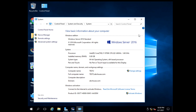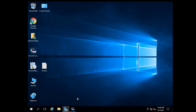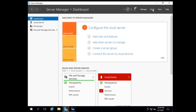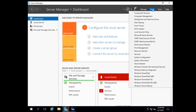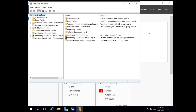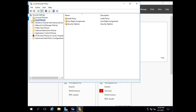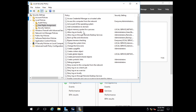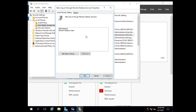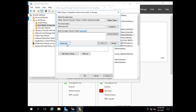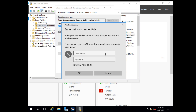We have a final touch to allow the users to log on with AERICOM server. Open Server Manager, then Tools, then Local Security Policy. Expand Local Policies, then User Rights Assignment, and open Allow Log On Through Remote Desktop Services. In that field, add your group to allow login via this server.